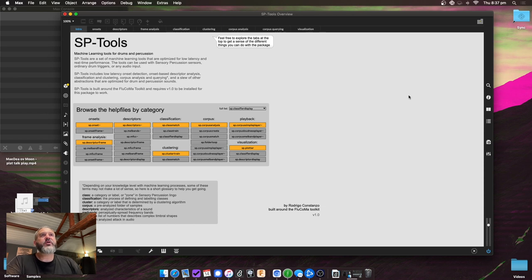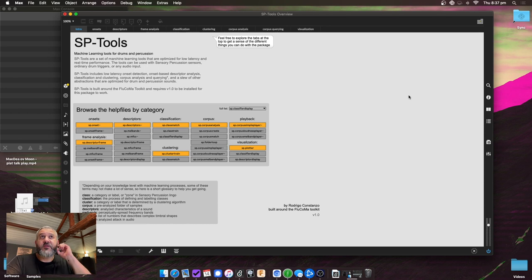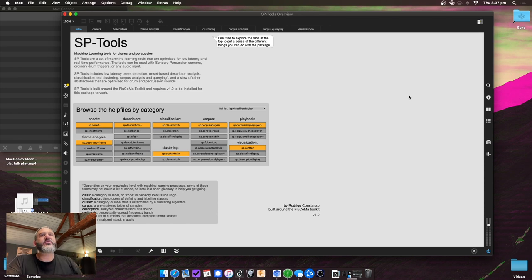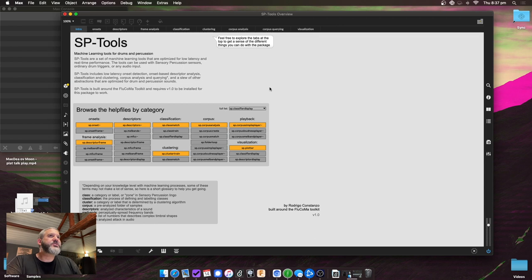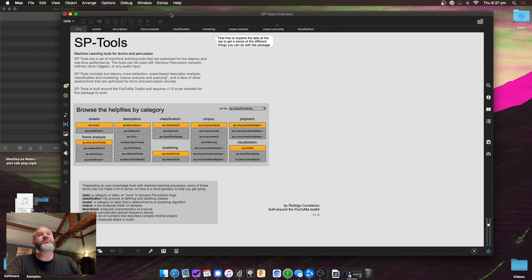Alright, so this is a quick video overview of the Alpha, I guess V0.1 of SP-Tools. I wanted to just kind of get it out there so people can start using it. And I'm likely to change stuff, but this is just kind of act as a quick crash course to get your head around the different things it can do and how to go about using it.